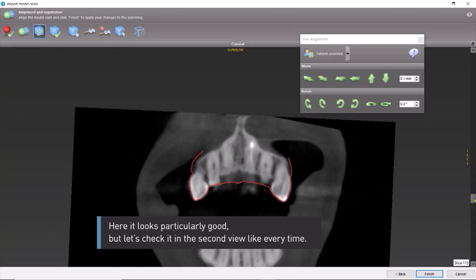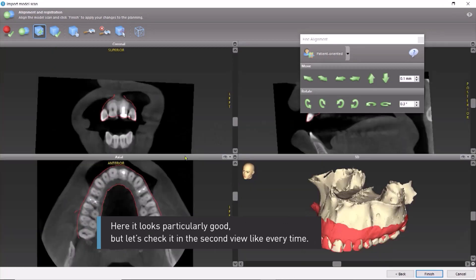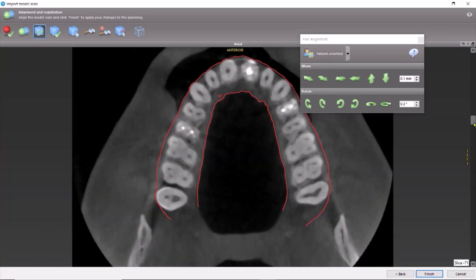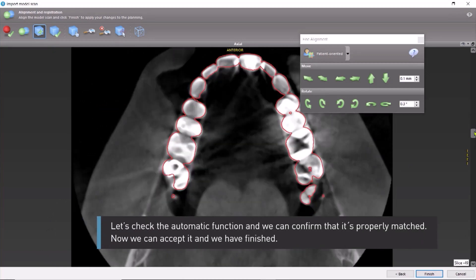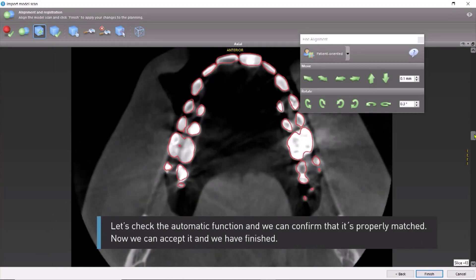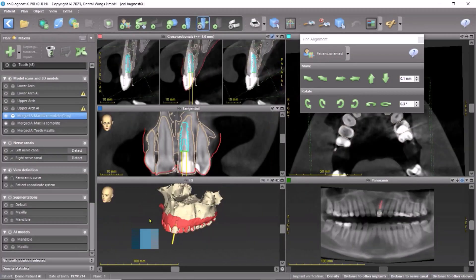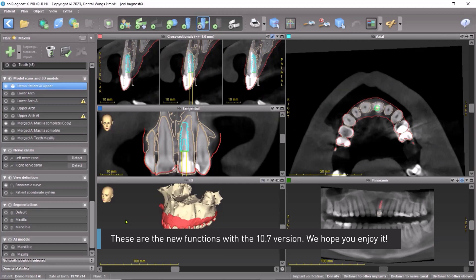It looks particularly good, but let's check it in the second view, like every time. Let's check the automatic function, and we can confirm that it's properly matched. Now we can accept it, and we have finished. These are the new functions with the 10.7 version. We hope you enjoy it.